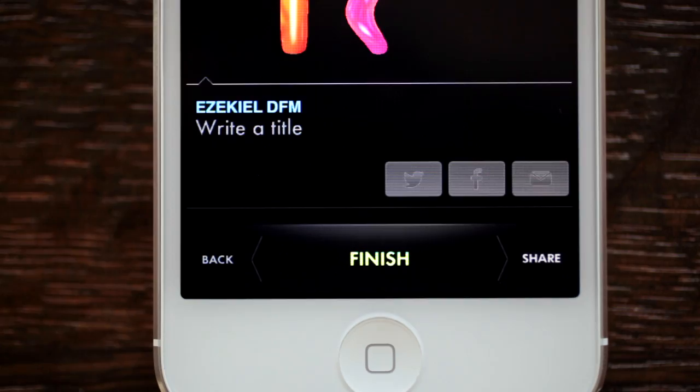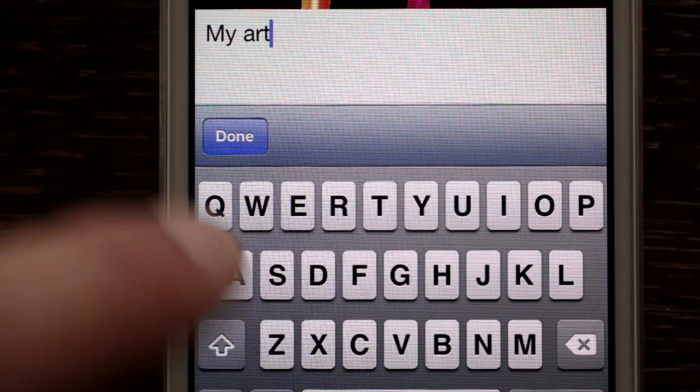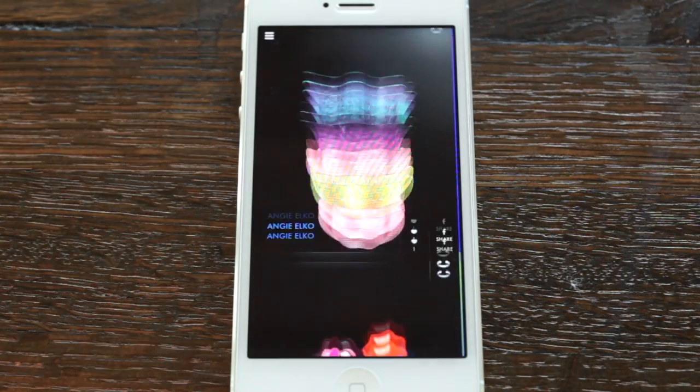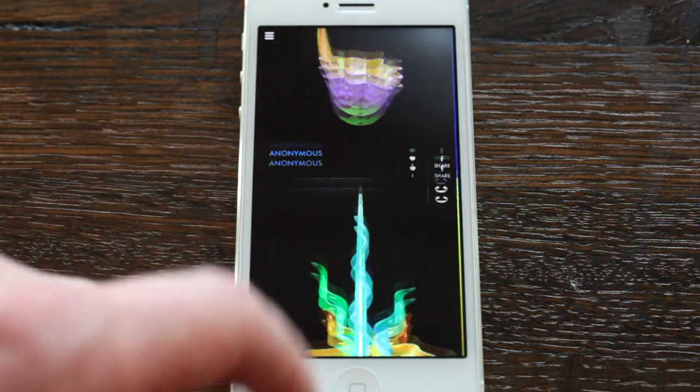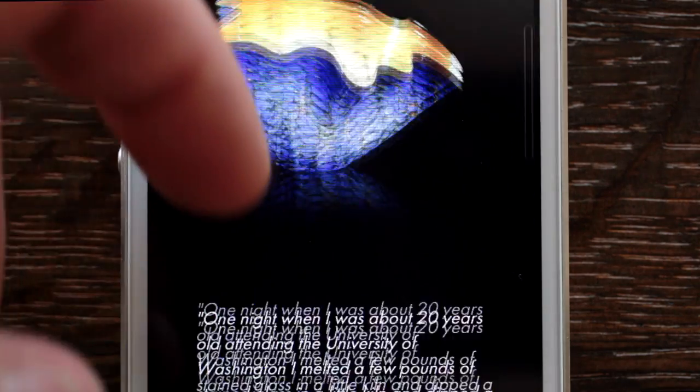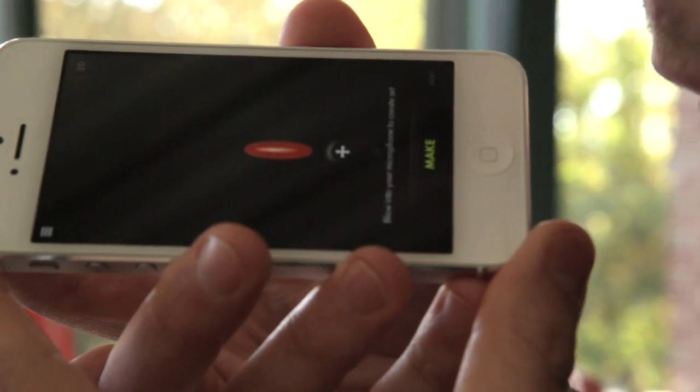Share your creation with the world. Explore art made by other members of the community. And follow Chihuly's timeline.